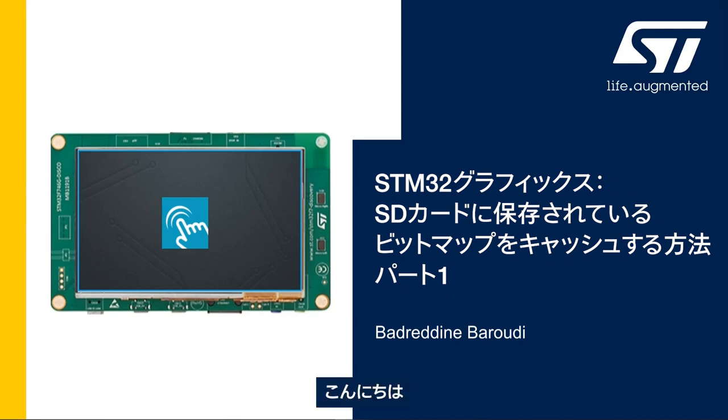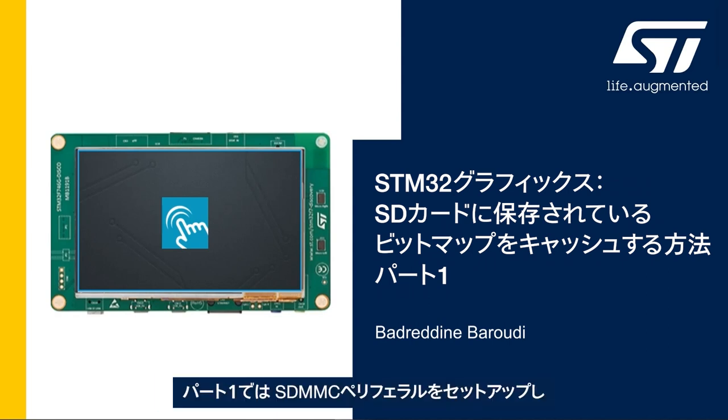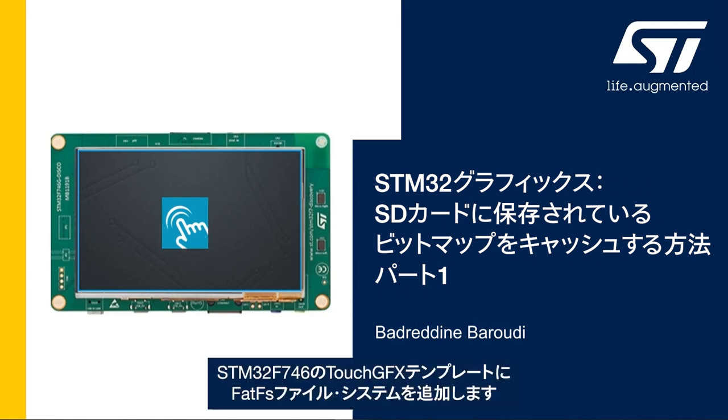Hello and welcome to this presentation. My name is Badreddin and in this video we'll learn how to cache the bitmaps stored in an SD card. In this first part we'll see how to set up the SDMMC peripheral and add FatFS file system to the STM32F746 TouchGFX template.